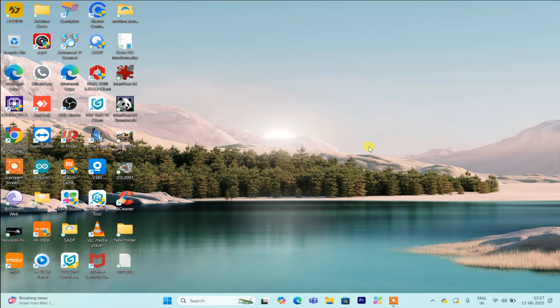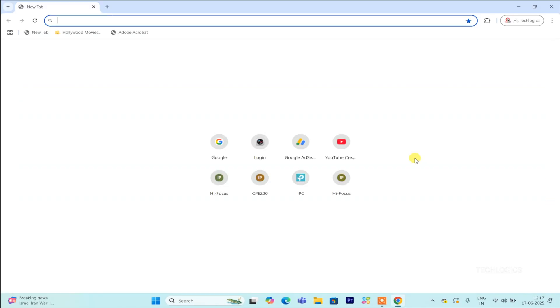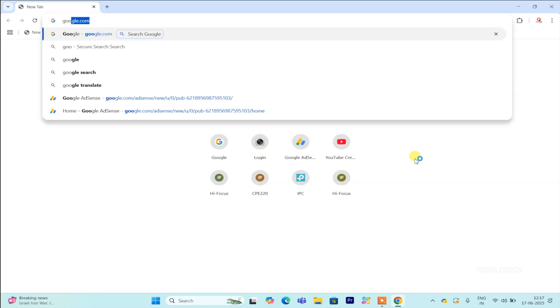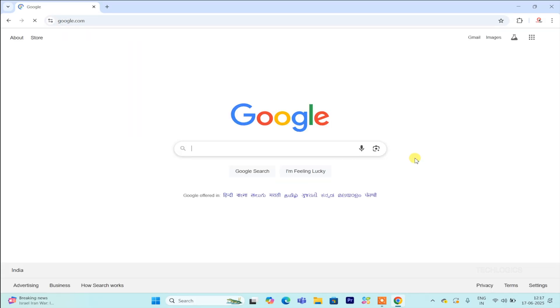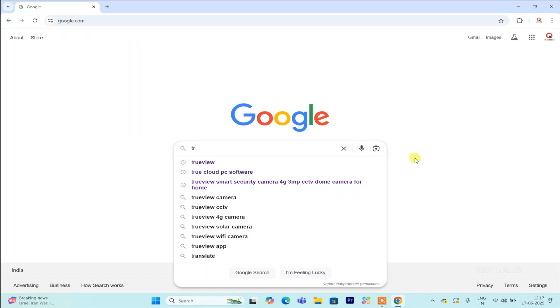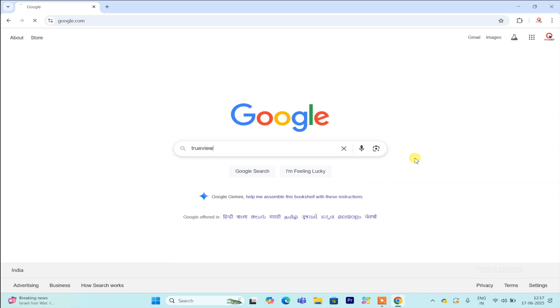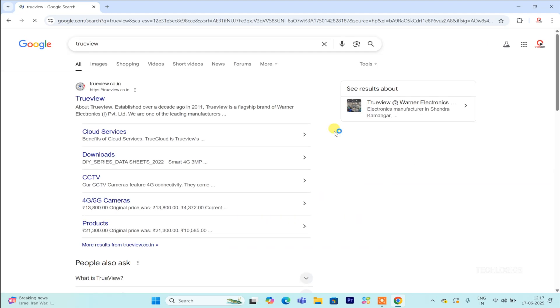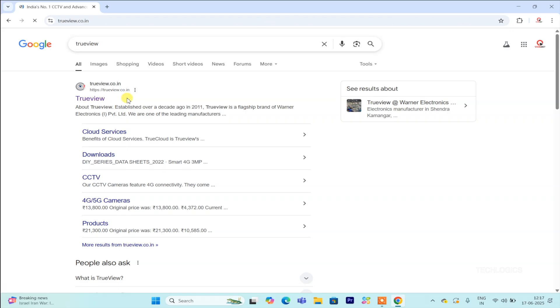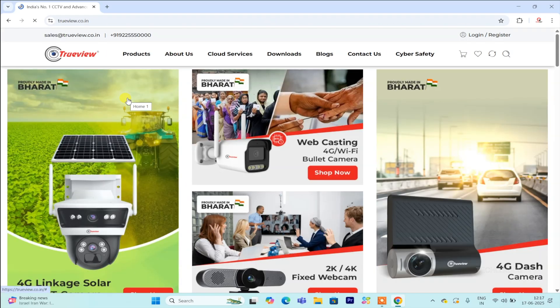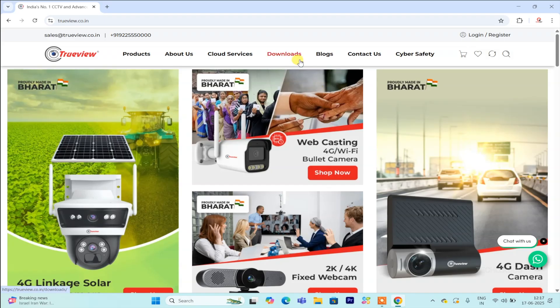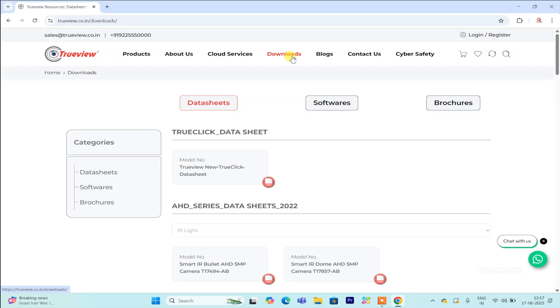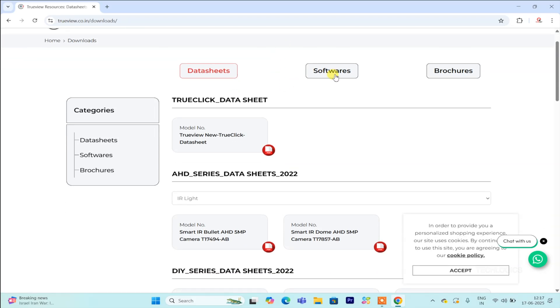Note, to use this PC software, log in with the same credentials you use for your TrueCloud mobile app. This synchronization ensures that all cameras already set up and linked to your account on the mobile app will automatically appear in the PC software. Once logged in, the software will fetch your camera list directly from your account, providing seamless access to all your devices.